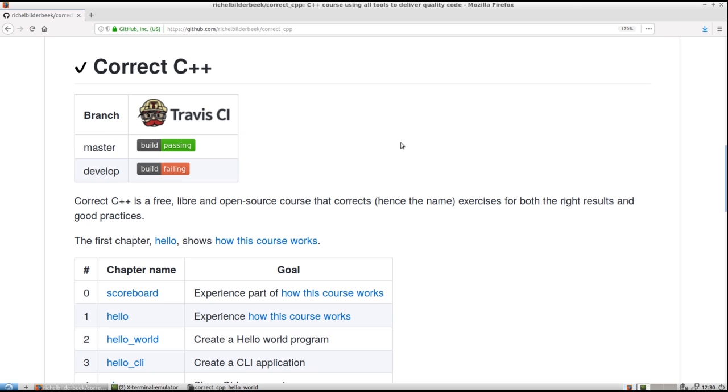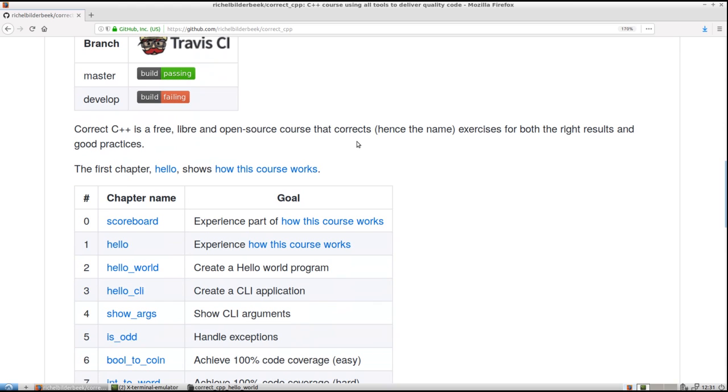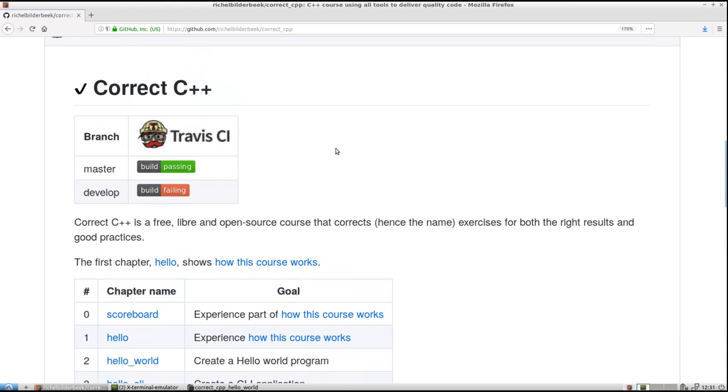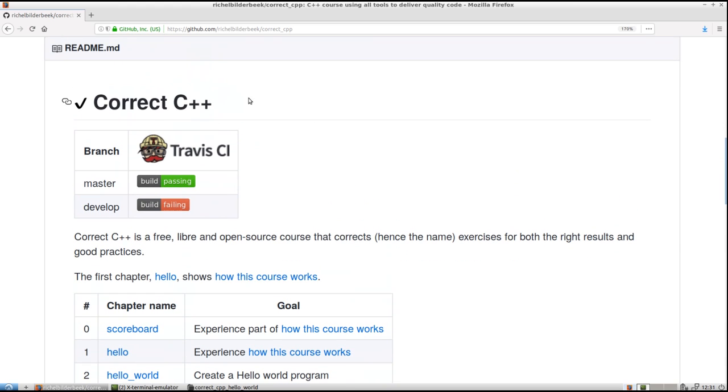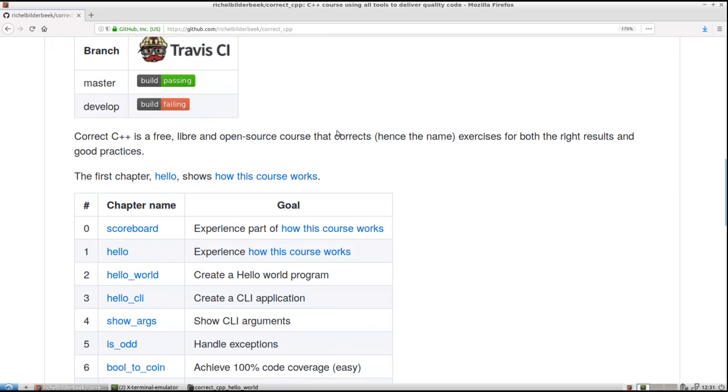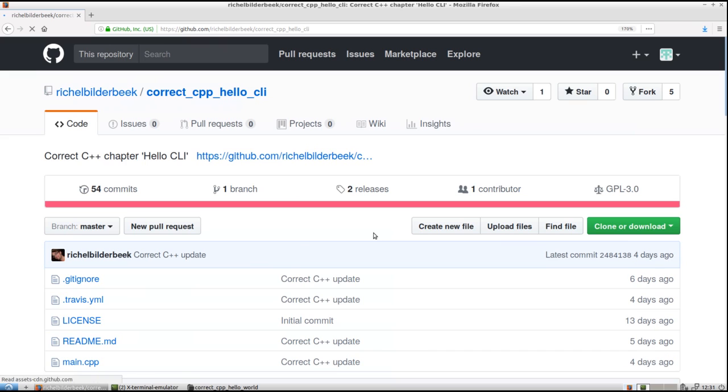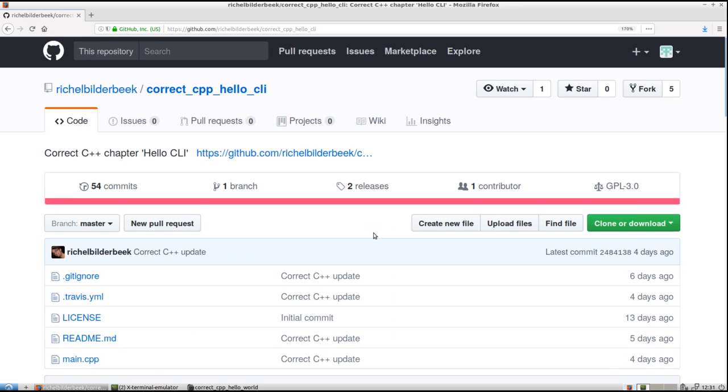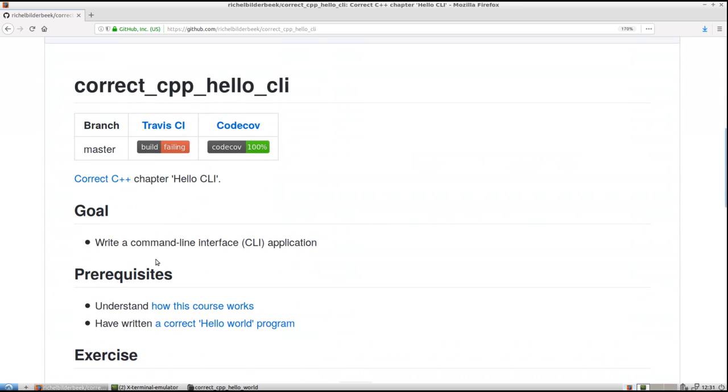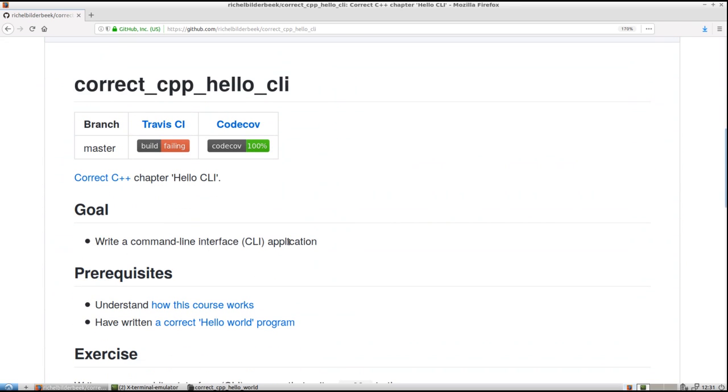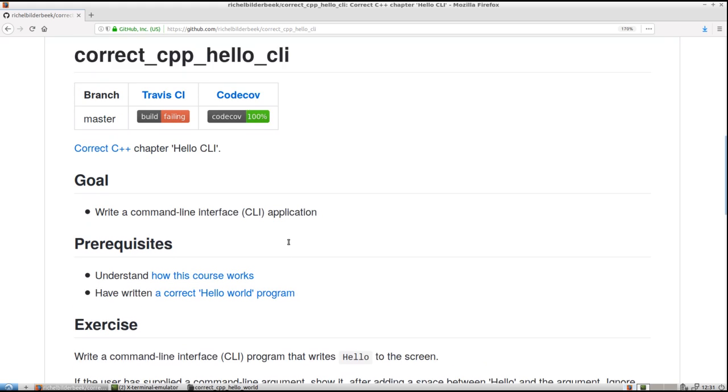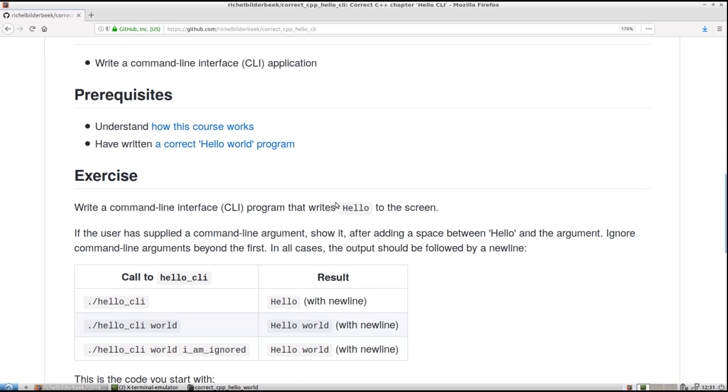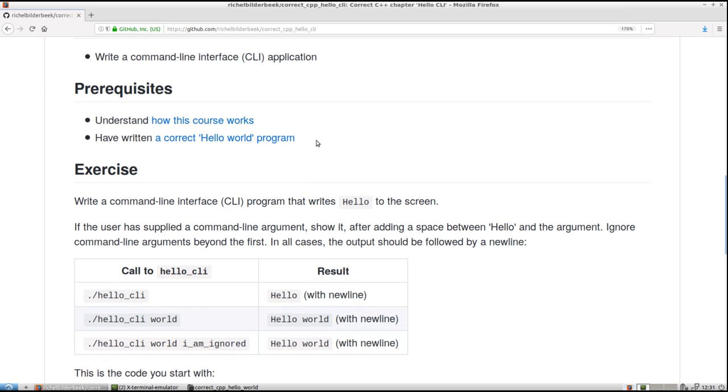Hello, I will show you how to do the fourth chapter of the Correct C++ course. If we go to the Correct C++ main page, we go to the fourth chapter called Hello Command Line Interface. The goal of this chapter is to write a command-line interface application. We need to understand how the course works and have written the correct Hello World program, which was the previous chapter.